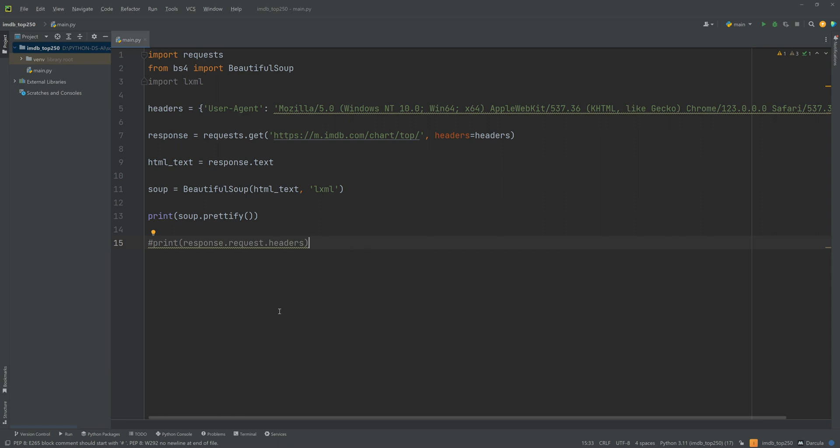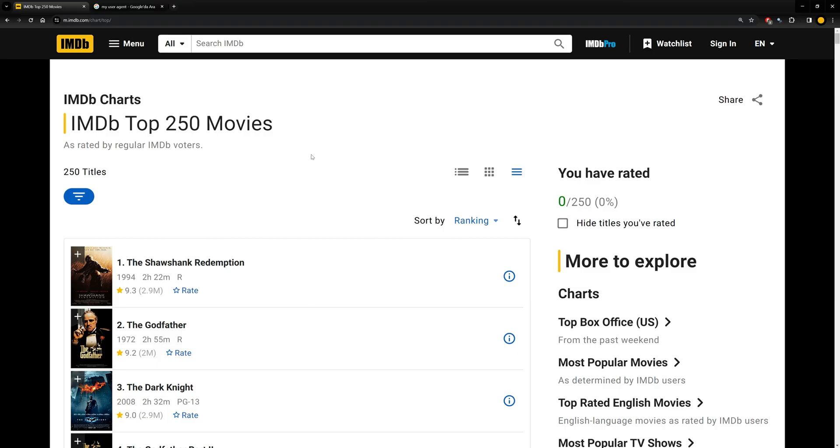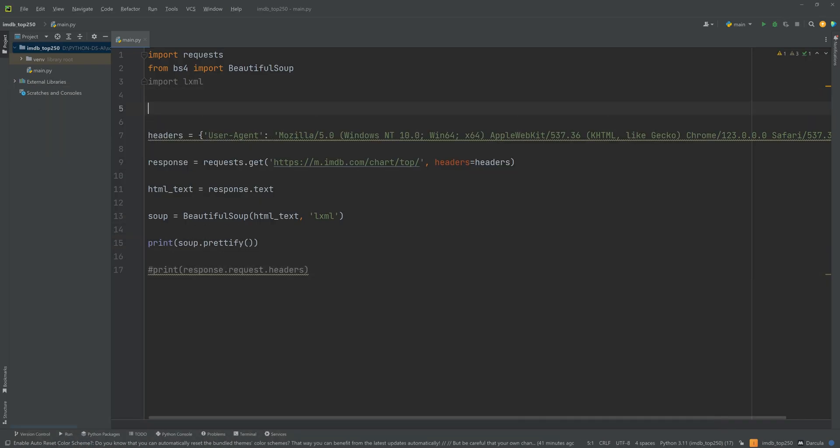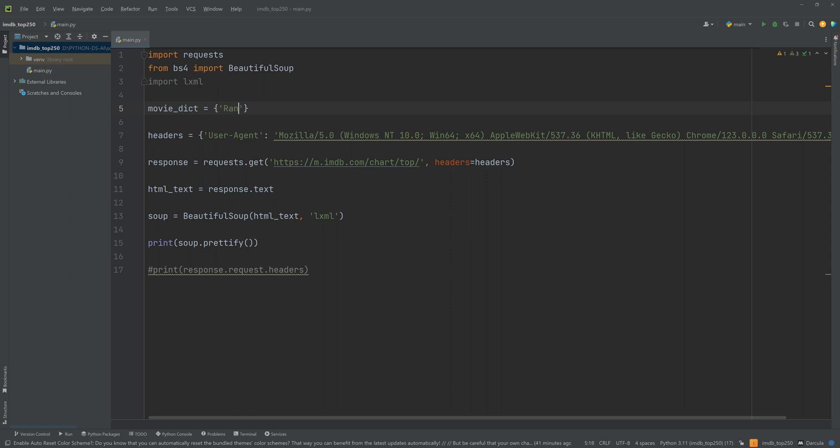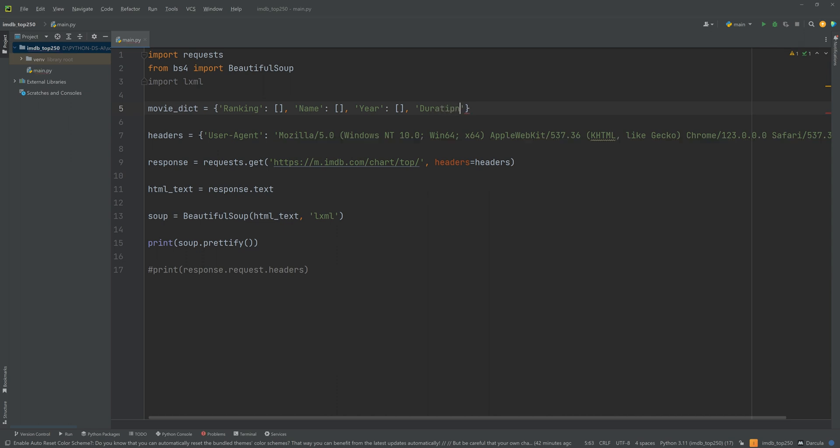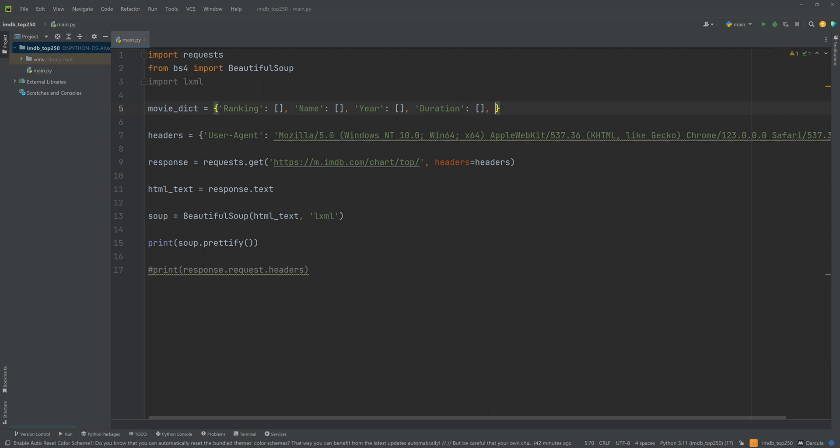So let's go to the website and start scraping. The data that we're going to take from one movie item are its ranking, its name, the year, the duration and the points. Let's go to the code again and create a dictionary with those keys. Movie_dictionary is equal to ranking, and the values will be empty lists. Shortly after we will create a loop. And for every loop we will append the data into those empty lists. And finally we will take this movie dictionary into a pandas dataframe. Then convert it to an Excel file. Let's write those key value pairs: duration and the points. Okay.